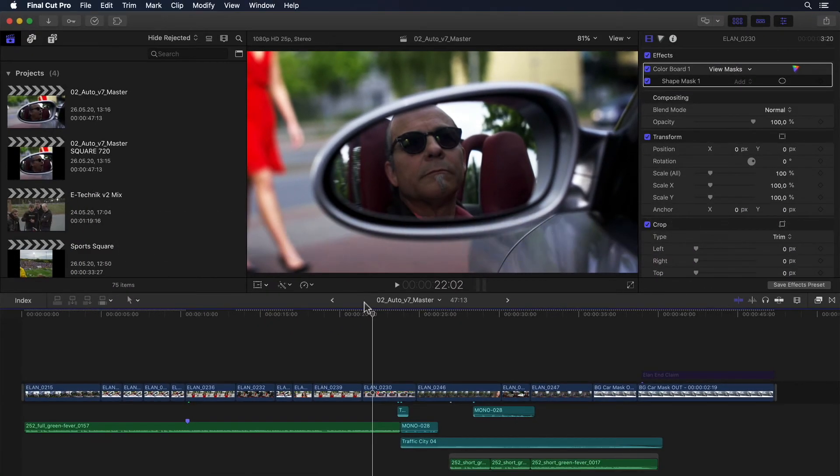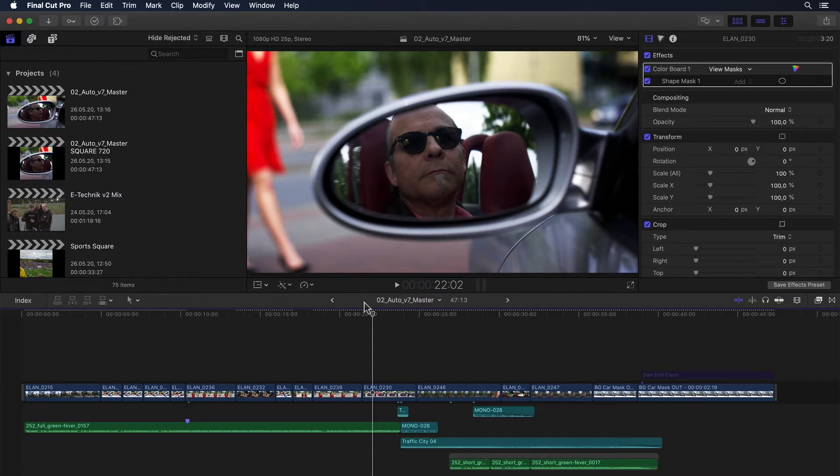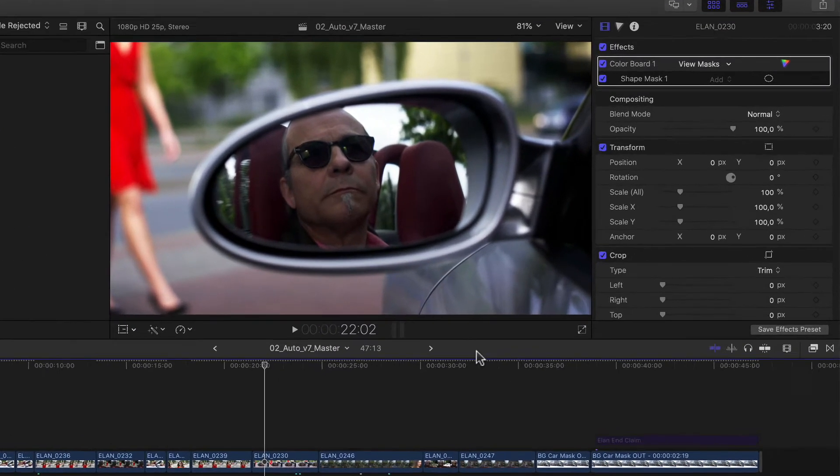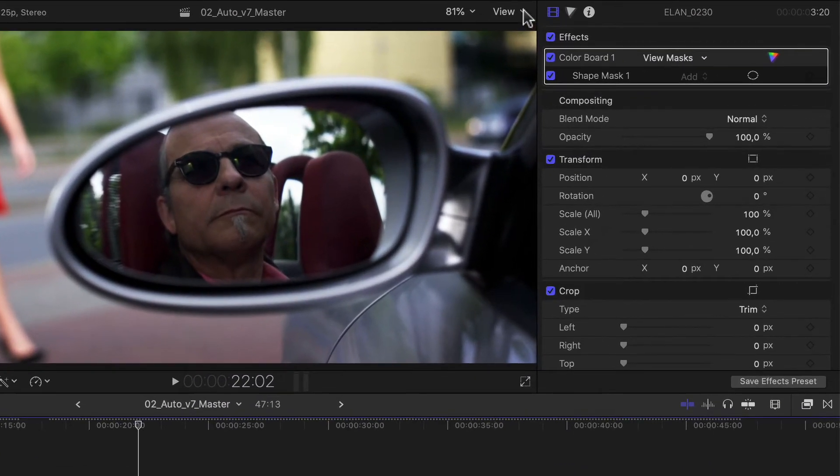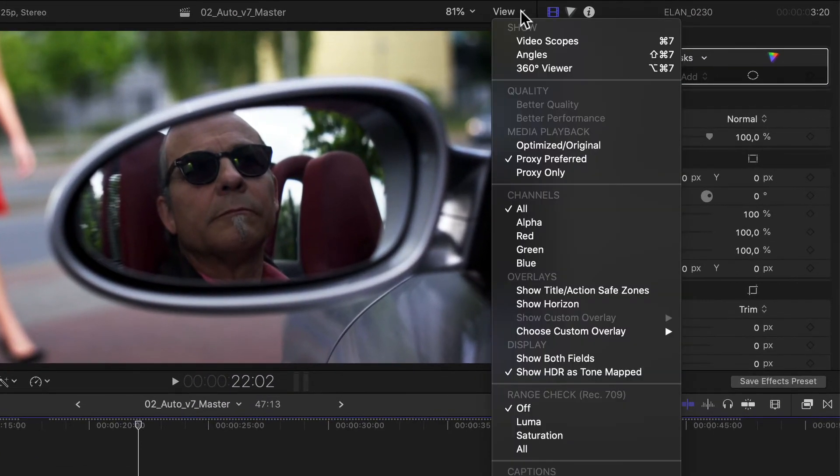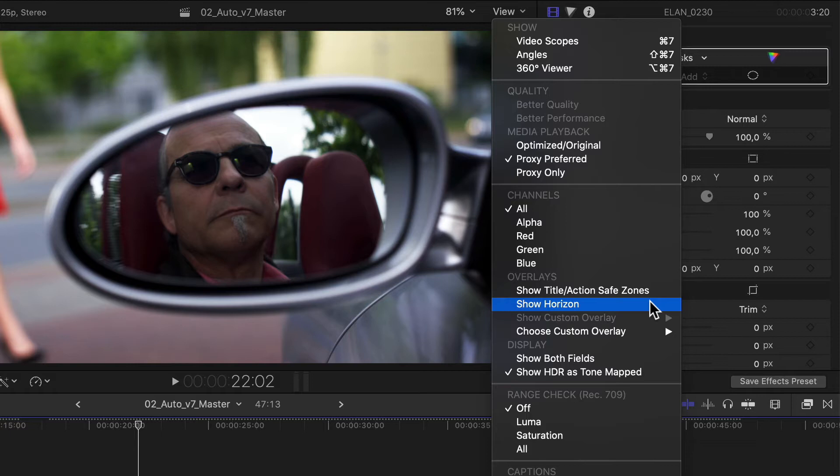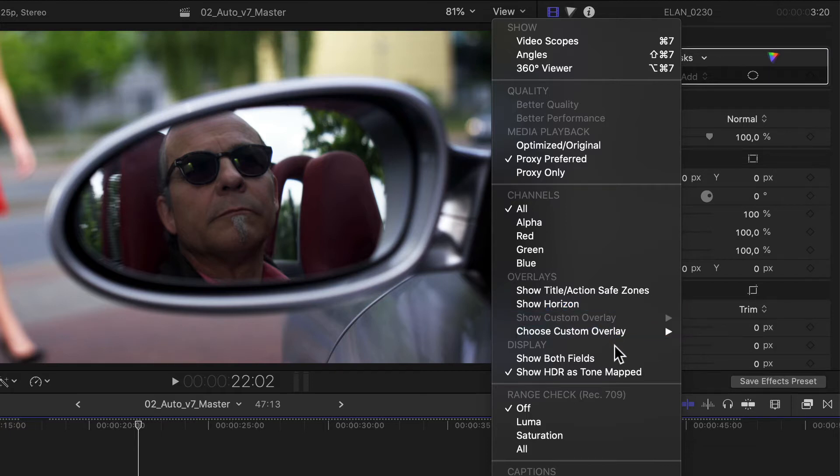Sticking with the subject of aspect ratios, what if, for example, you haven't yet conformed your regular project to square and would just like to get a good idea of what things may look like after you conform and what the possible constraints will be space-wise? Well, that's where the all new overlays come in. Clicking on the Viewer's View menu shows us that in the Overlays section, next to the previously existing title and action safe as well as horizon overlays, we now have two new custom overlay menu items.